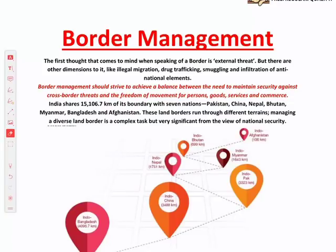Hi everyone, welcome to Sleepy Classes. Our next topic in Internal Security is Border Management.